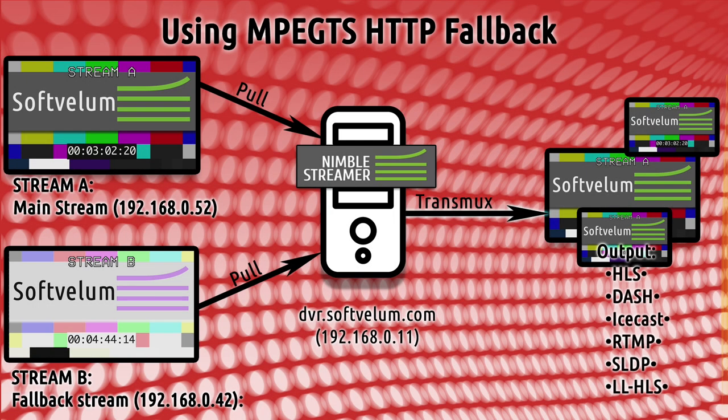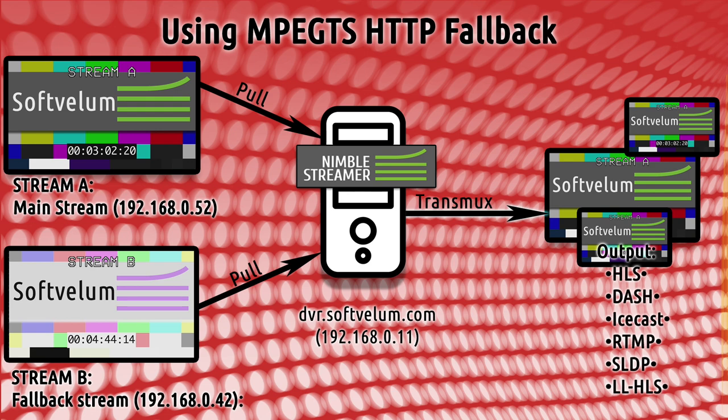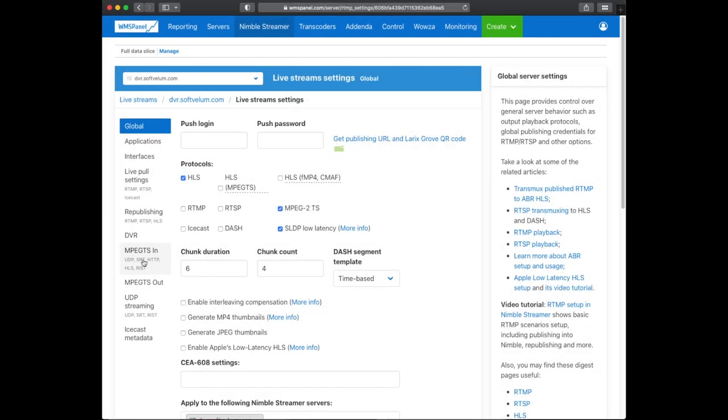Now let's create the second scenario with a fallback. We're going to define MPEG-TS input from the original source and a fallback stream. The output will use either of the sources depending on their availability.